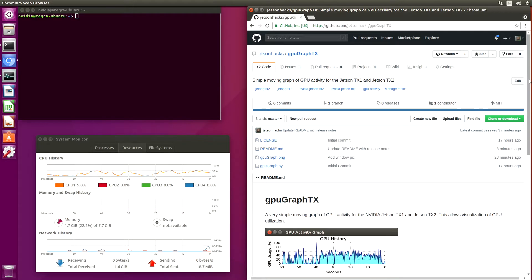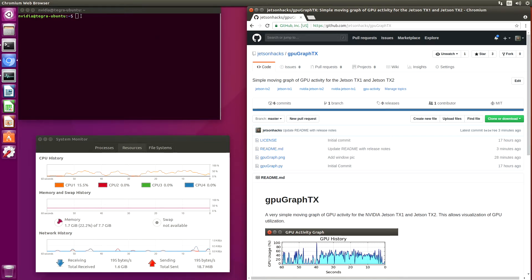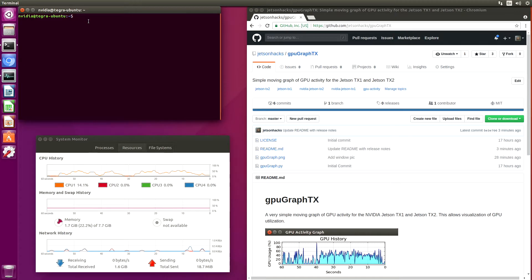If you want to monitor the GPU, what a lot of people end up doing is running Tegra stats. Let me show you what that looks like.